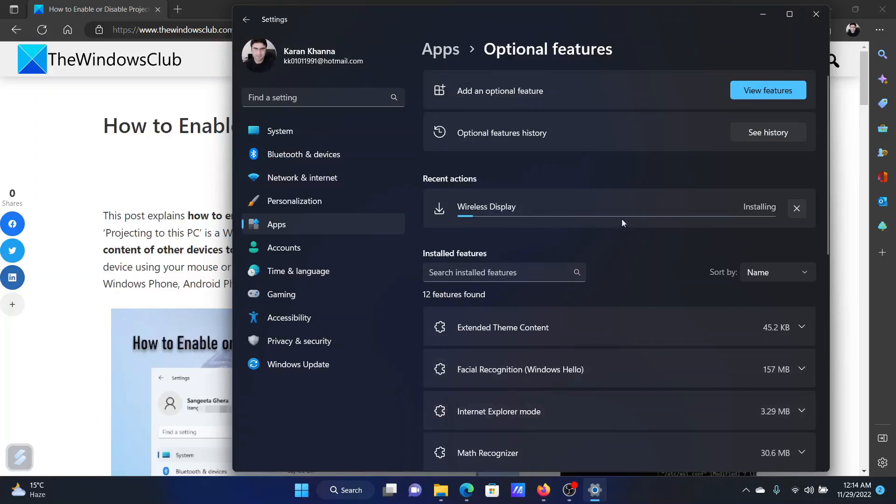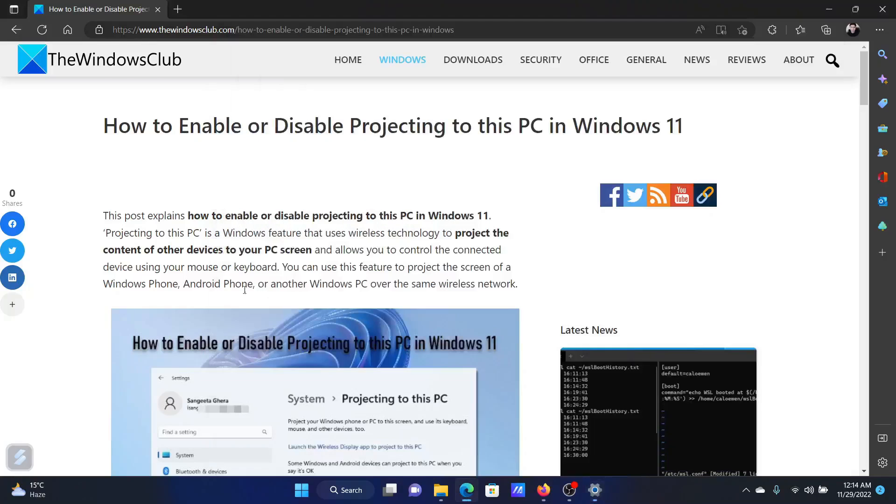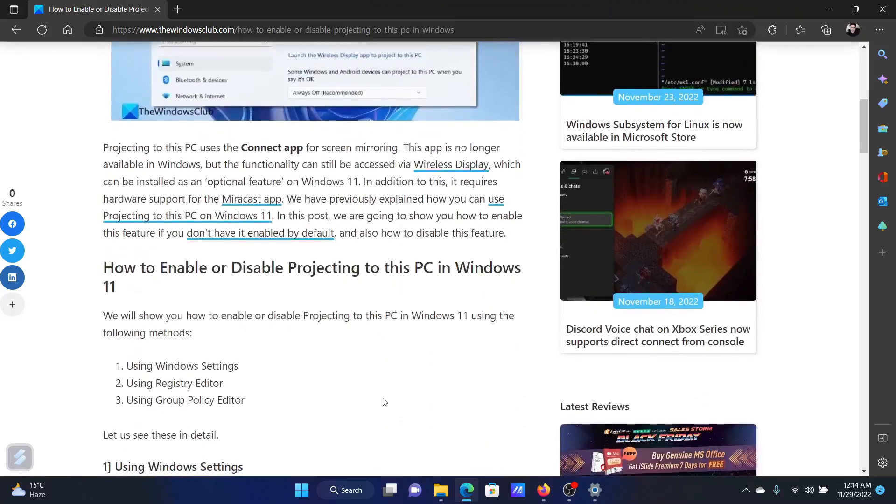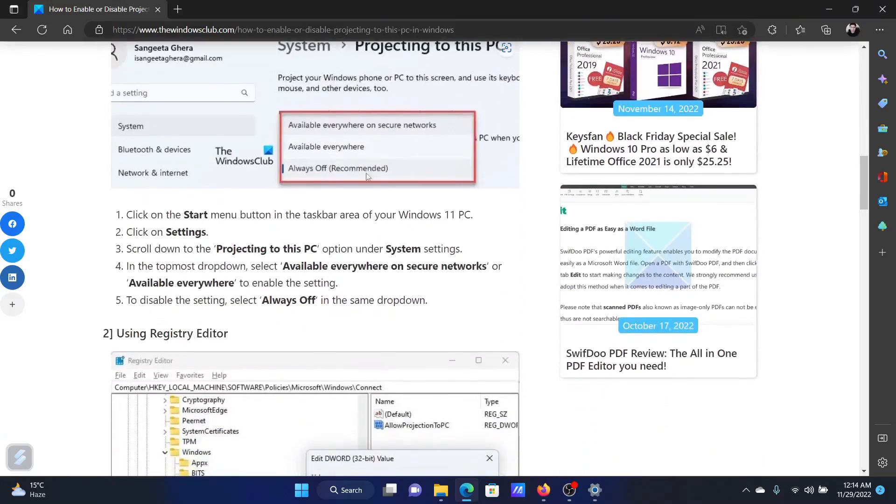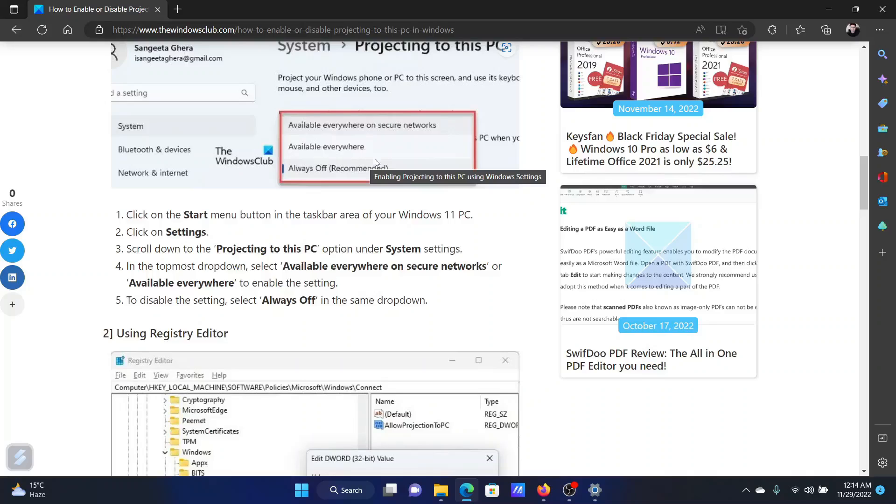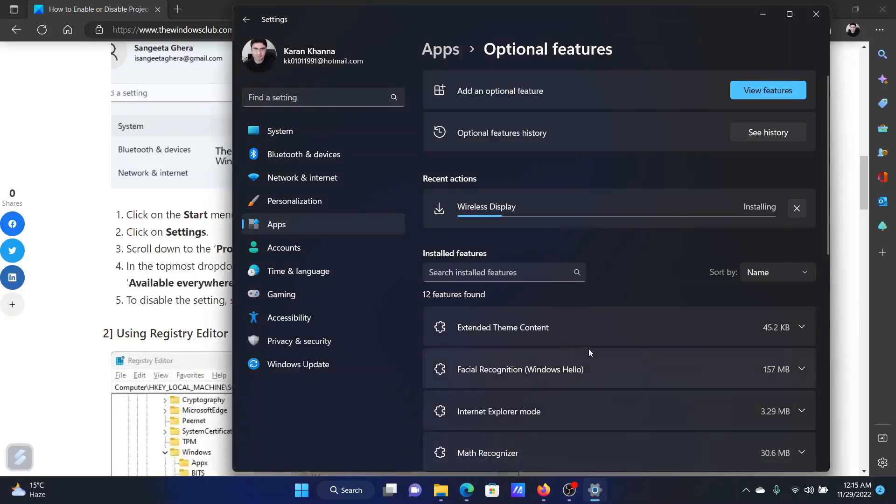And once it has installed, you can change it as shown in this picture here and change the drop-down menu to Available Everywhere. We can wait for a few seconds for it to download.